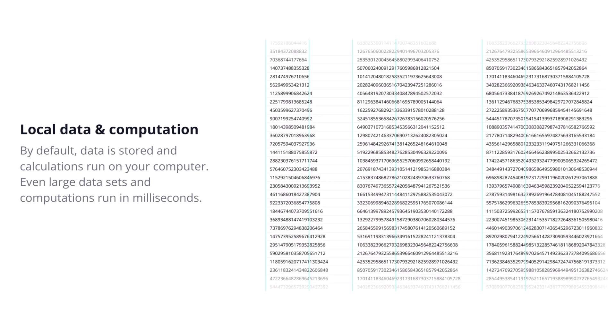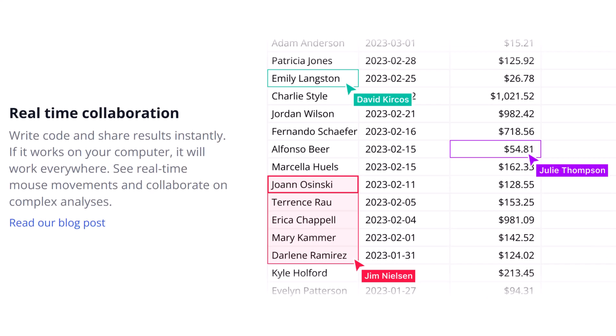So what does all this tech talk actually mean for you, the user? It means potentially faster loading times, smoother scrolling and zooming even with very large files and more responsive calculations. The goal is to make work with big data in the web browser feel less sluggish and more like a native desktop application.